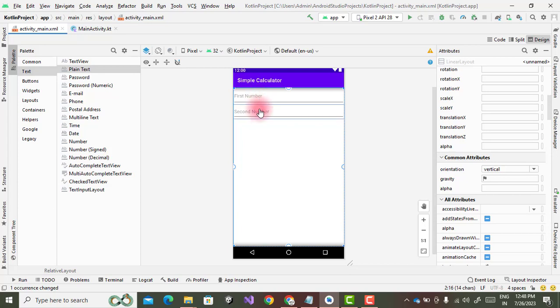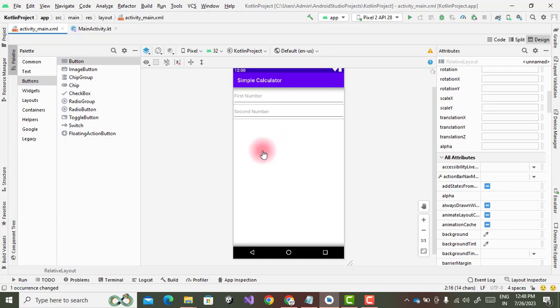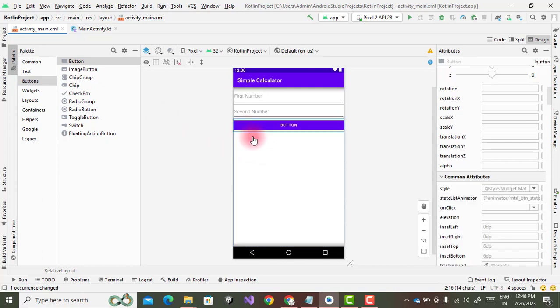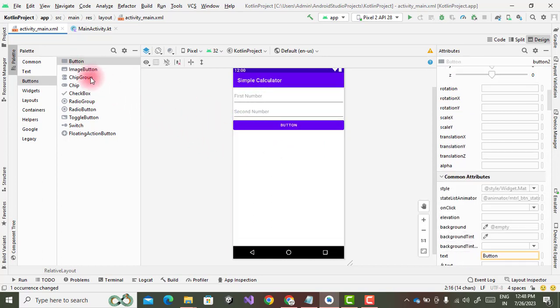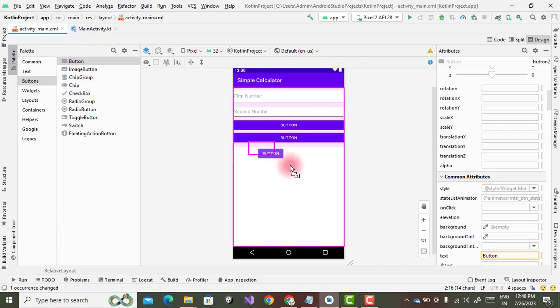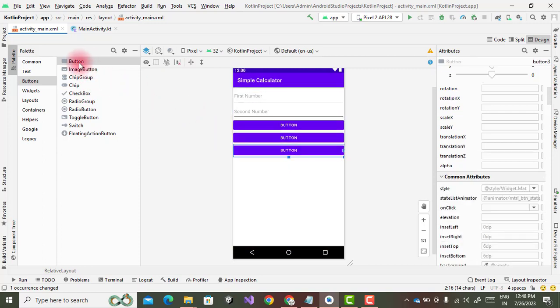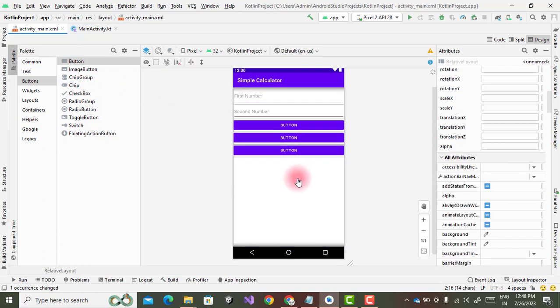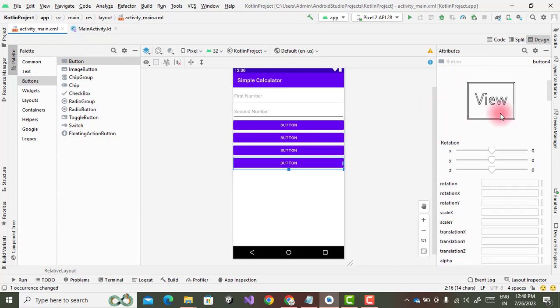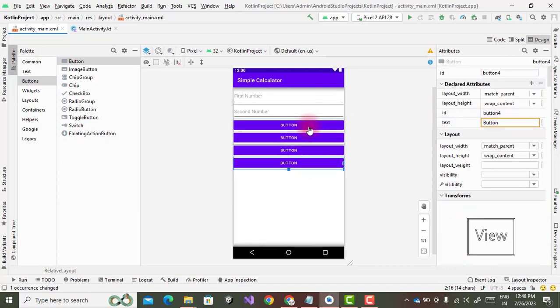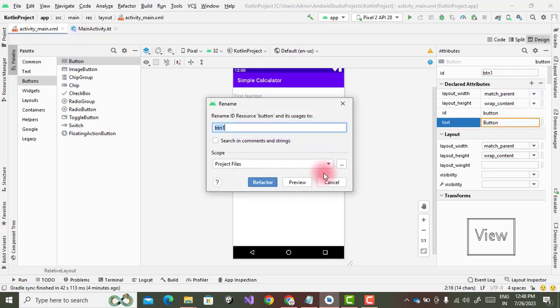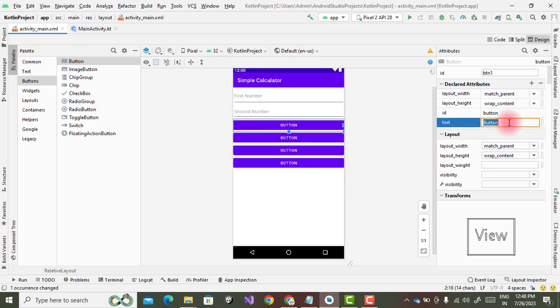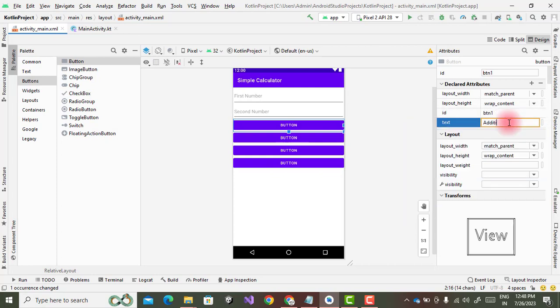This is my first number, second number. Then go to the button. Button one, two, then three. Addition, subtraction, multiplication, and division, these are the four buttons. Now start the changing the ID. The changing the ID, btn1, the factor this is a button for addition.